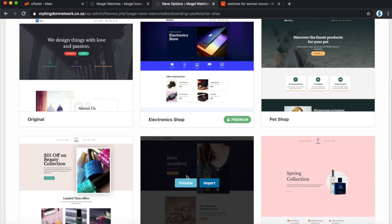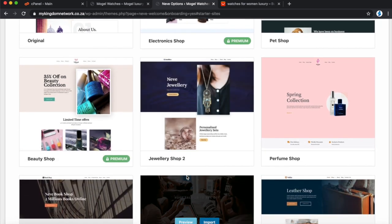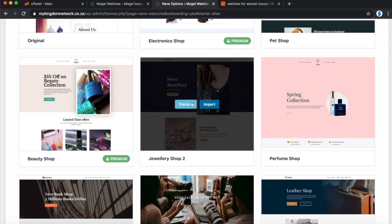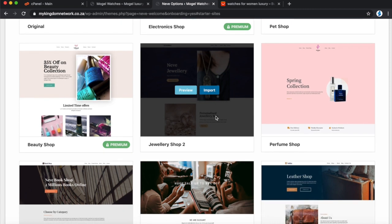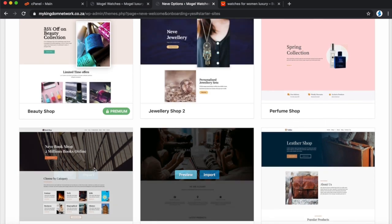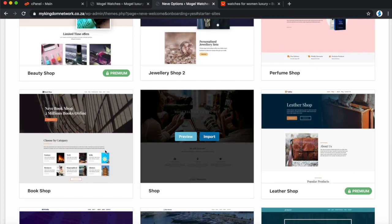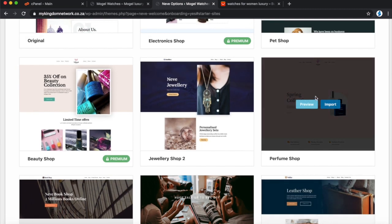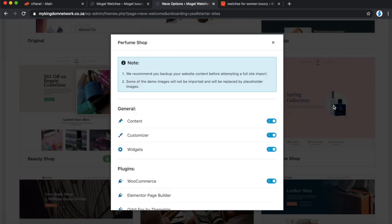Once you click Elementor + WooCommerce, these are all the options that come up. I'm going to build a website that sells watches called Mugel Watches, so I'll try to find a theme that closely matches a watches website. The jewelry one is close but I don't like that blue. I'll go for this perfume store one because I like the pink — we're going to replace the perfumes with watches.